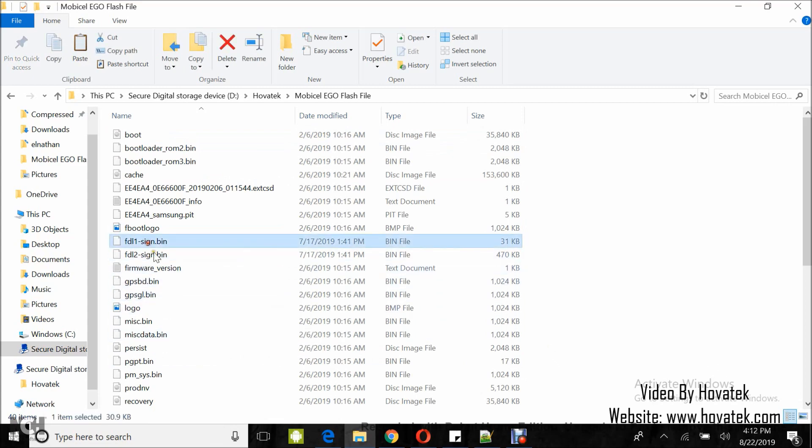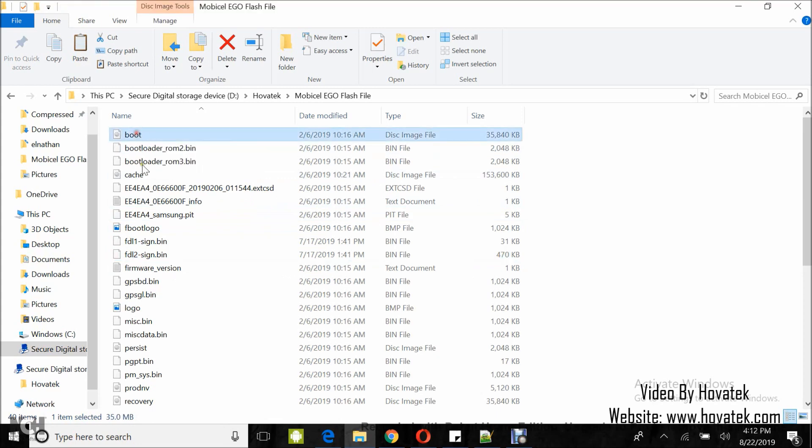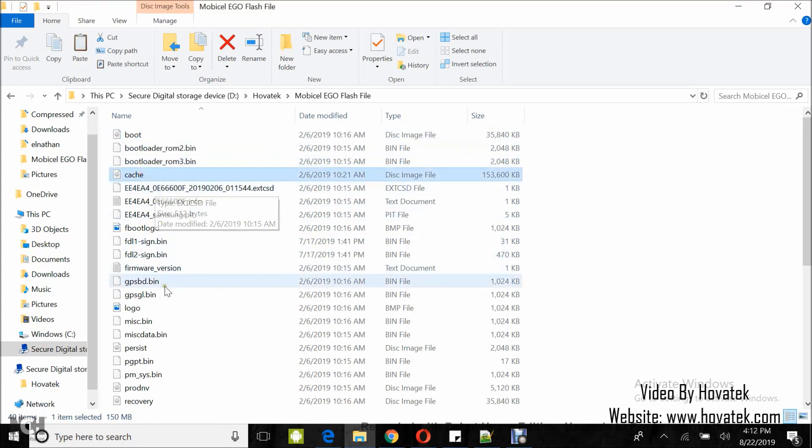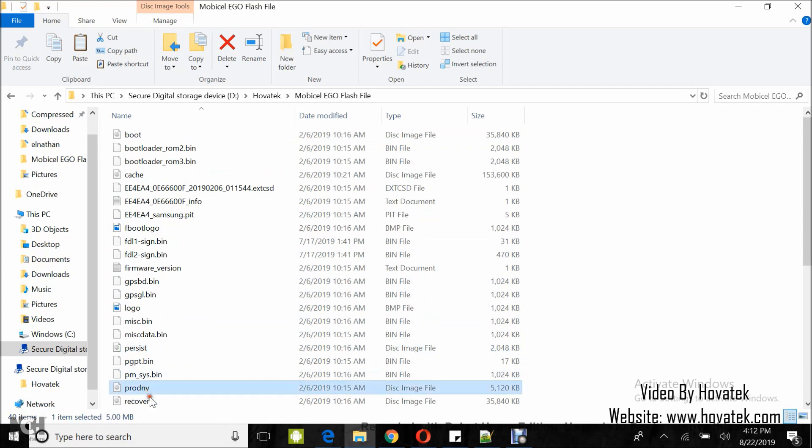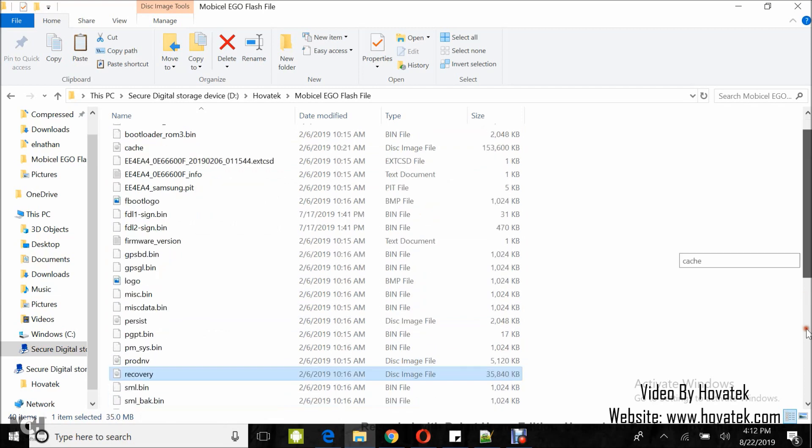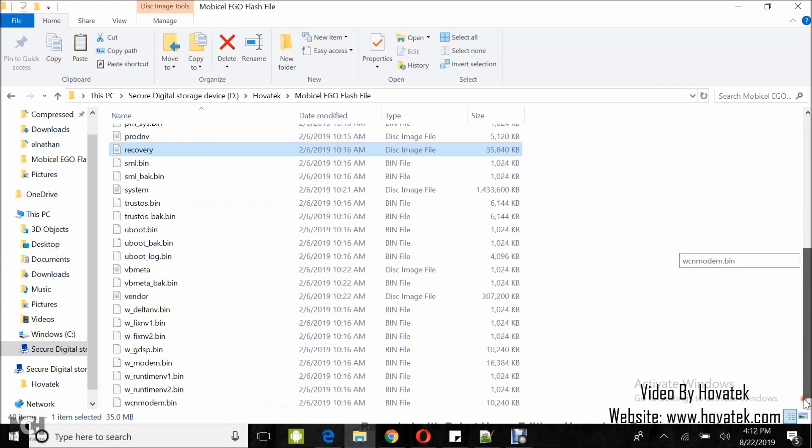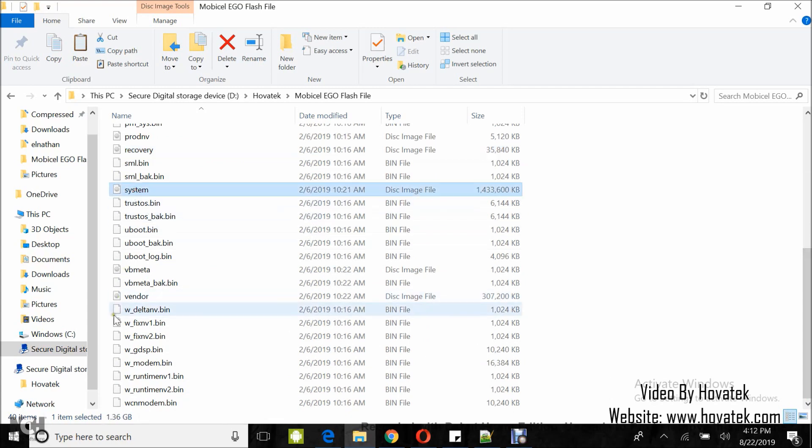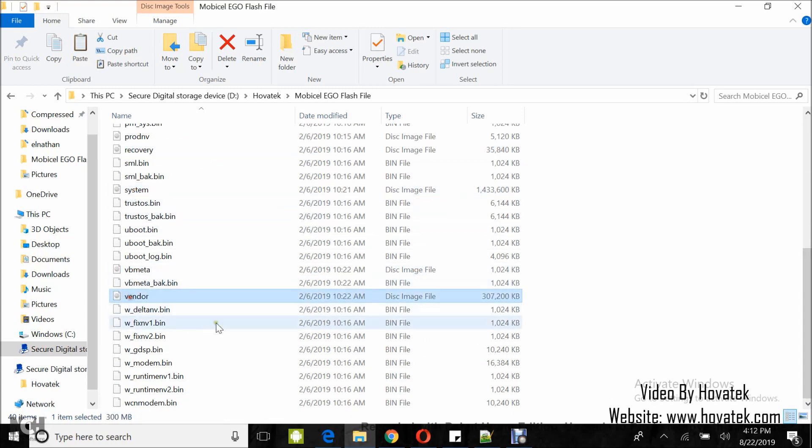Your FDL 1 and 2 are very important. Now, these files should be in .img format. Your boot, your cache, persist, plugin, recovery, system, vbmeta, vendor.